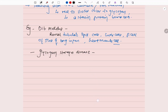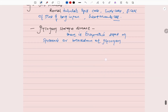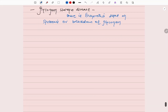In glycogen storage disease, there is an enzymatic defect in synthesis or breakdown of glycogen, leading to massive accumulation causing cell injury and then cell death.